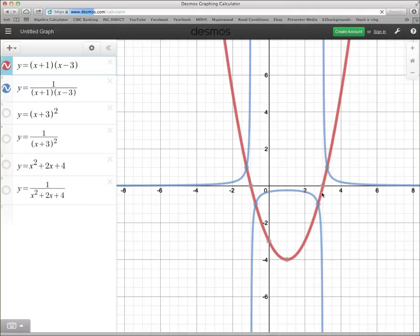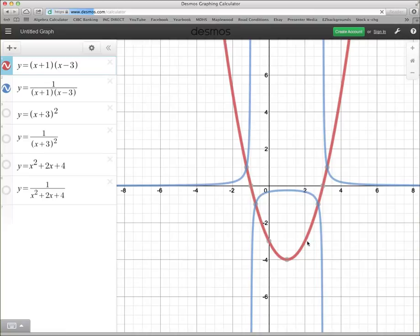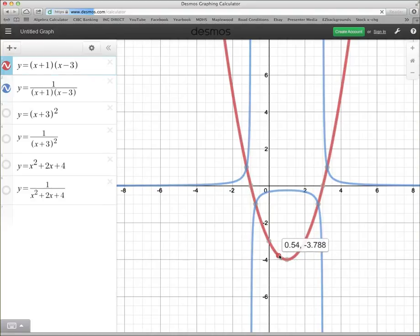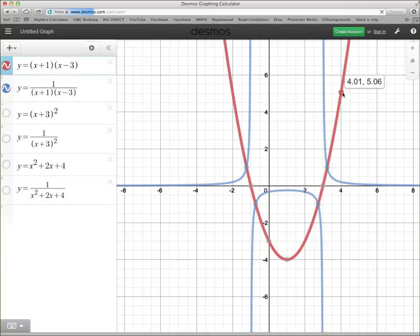Let's take a look at some other points on the red function. How about this one here where we've got 2, negative 3. If I flip over negative 3, I should get a point on the blue function. If I flip over negative 3, I should get negative one third. So, I'm just going to go straight up here and see if that's what I got — 2, negative one third. Isn't that cool? So, let's try something else. What's 4, 5? If I flip over 5, I should get one fifth.